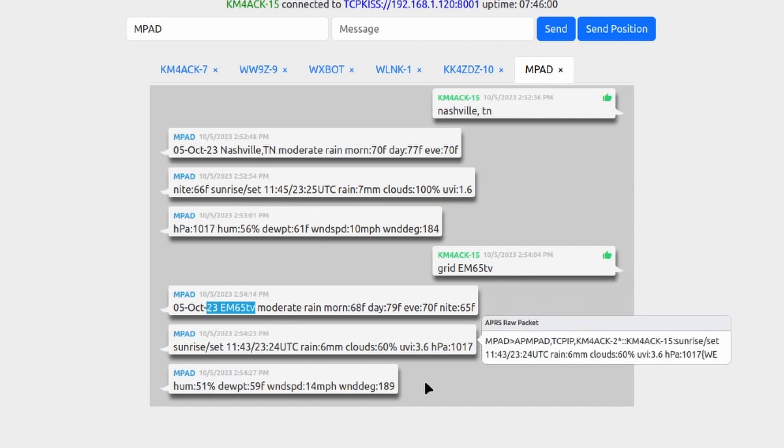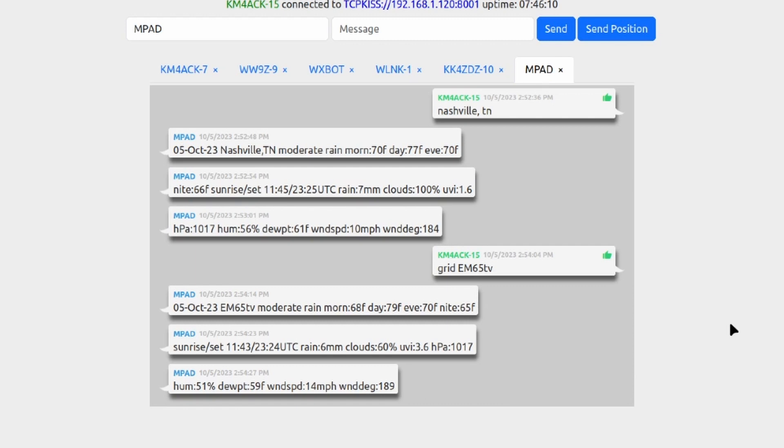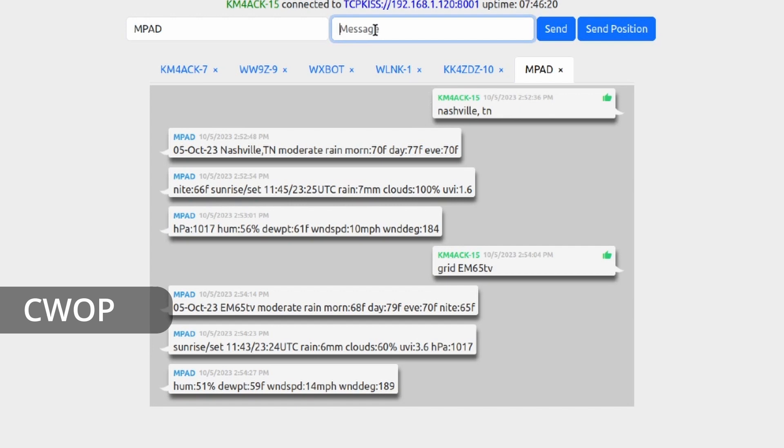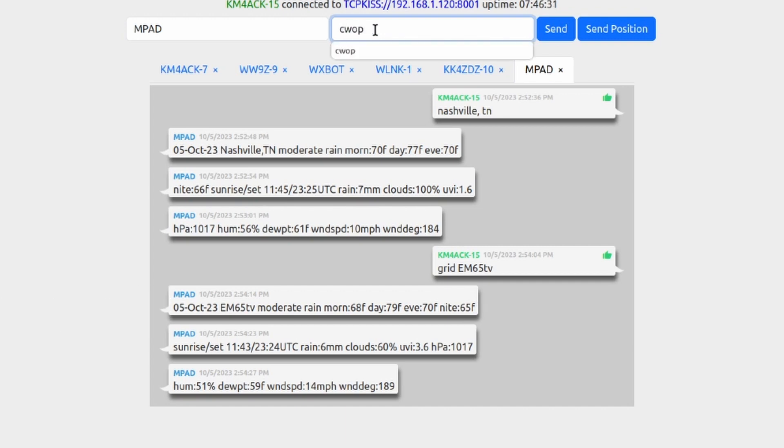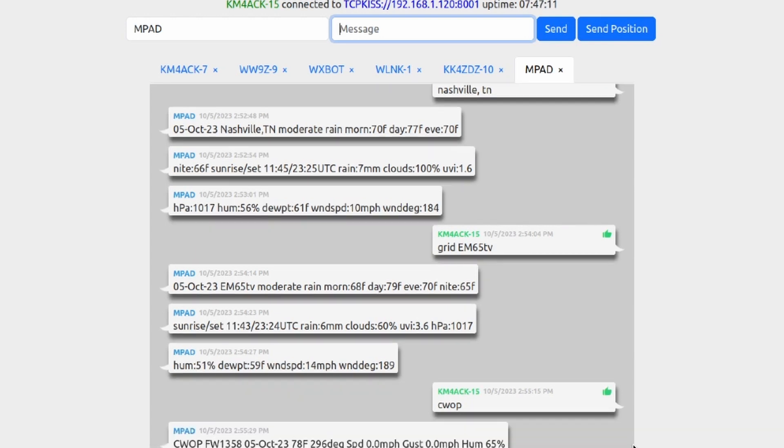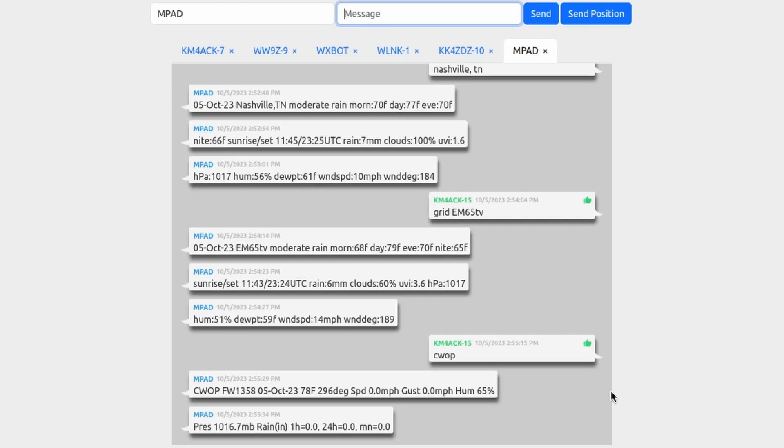Now one last example before we move on to the next thing: we can also send CWOP, and that stands for the Civilian Weather Observation Program, I believe it does anyway. Let's send it that CWOP command. What that's going to do is that's going to query the closest civilian weather station to my current location and send me those results. So that's three different ways that you can get the current weather data for your current location.